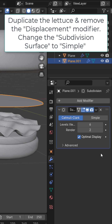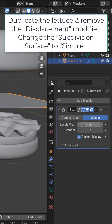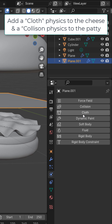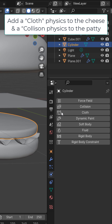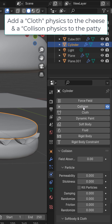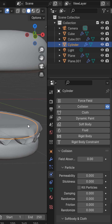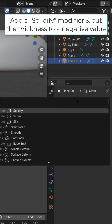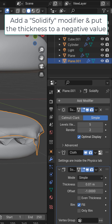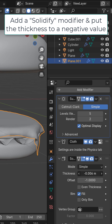Remove the displacement, change this to simple, and adjust the levels as you want. Add cloth physics to it. On the patty, add a collision — now if we play it we get the cheese. On the cheese, add a solidify and bring the thickness to a negative.